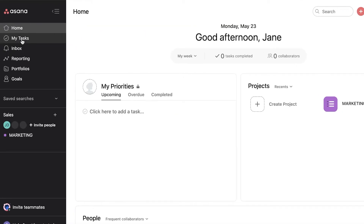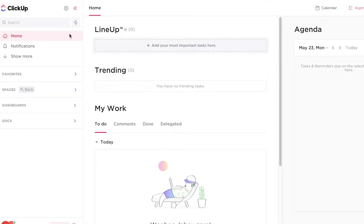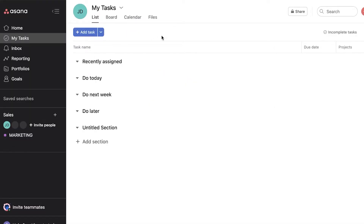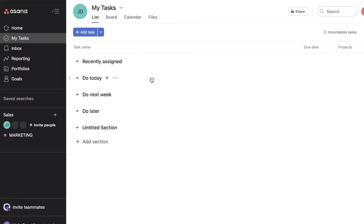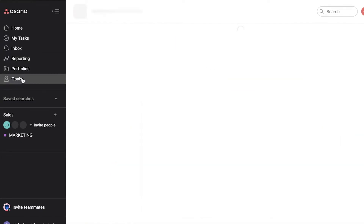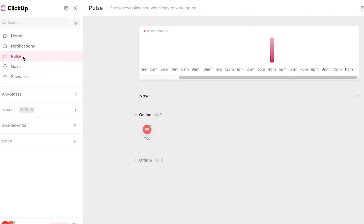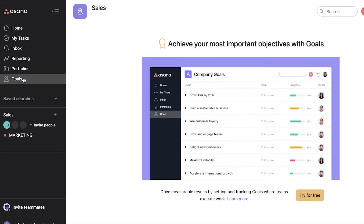On Asana you have your My Tasks section, and on ClickUp's home page you have your My Work section with a separate task delegated to it. ClickUp's design language feels more modern than Asana's, though that's personal preference. After that on Asana you have your inbox, a reporting section, portfolios, and goals. On ClickUp's home page you have a pulse section and a goals section, so both have goals in common.